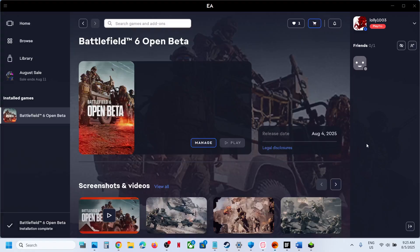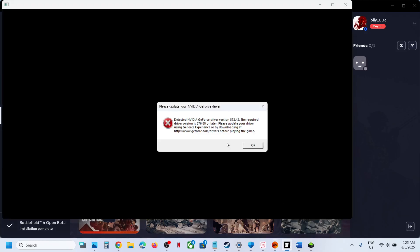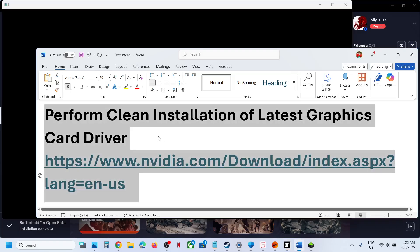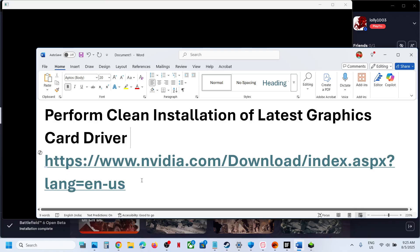Hello guys, welcome to my channel. So whenever you launch Battlefield 6 game on your Windows computer, if you are receiving this error, then to fix it perform clean installation of your latest graphic card driver.